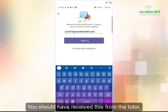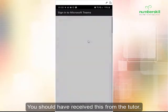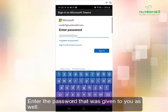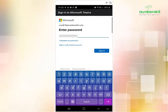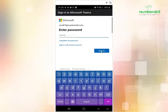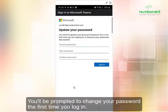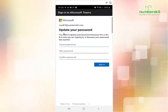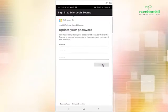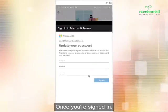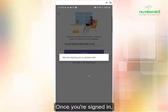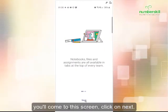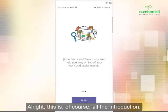You should have received these credentials from your tutor. Enter the password that's given to you as well. You will be prompted to change your password the first time you log in. Once you're signed in, you come to this screen — click on next.